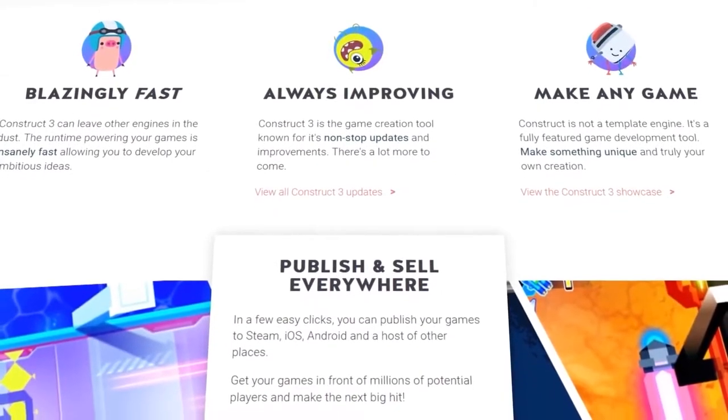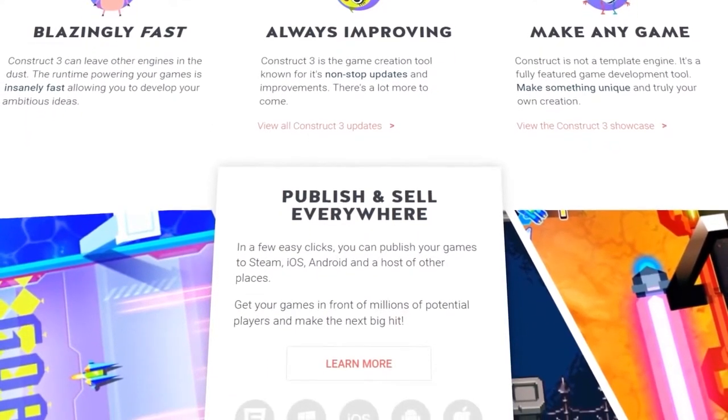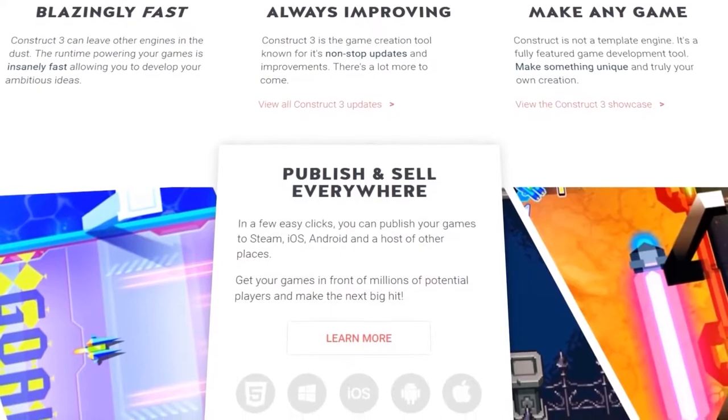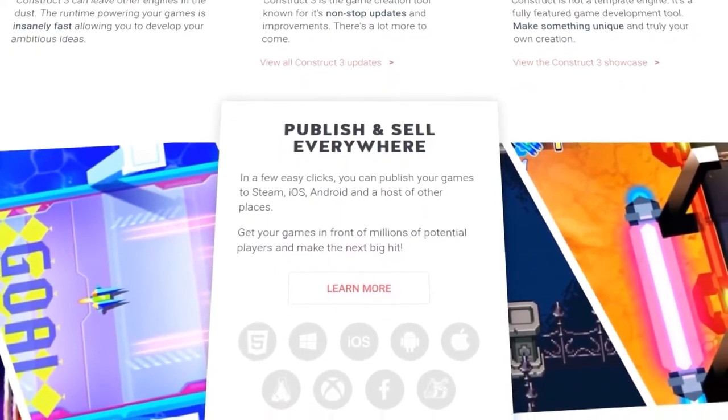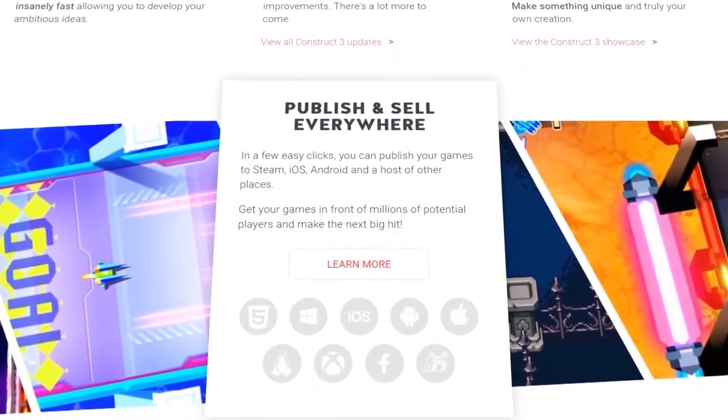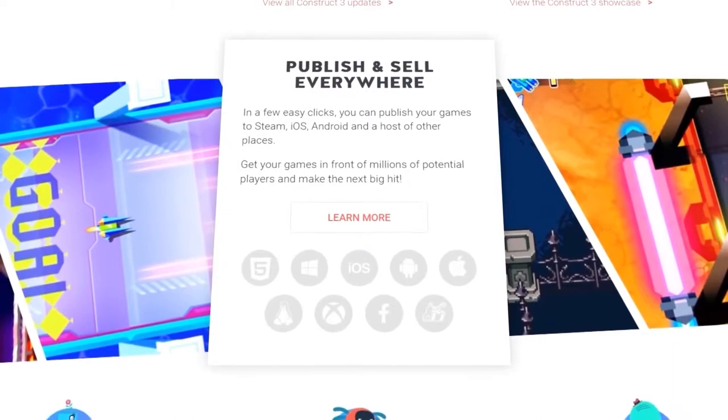And lastly, we love how easy it is to test, export, and deploy your games. Test on the go at any point via your browser. When you're ready, exporting is as simple as a few clicks.